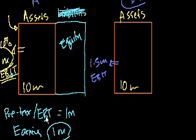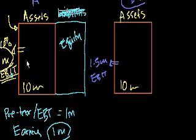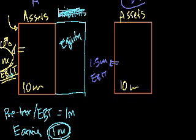So this guy has a 10% EBIT return on his assets, but his earnings, or his net income, is also this $1 million.